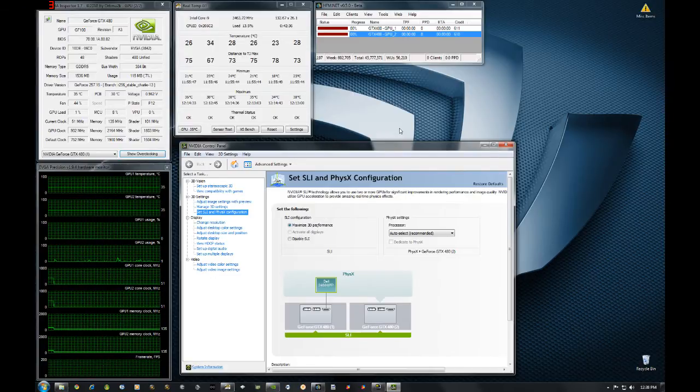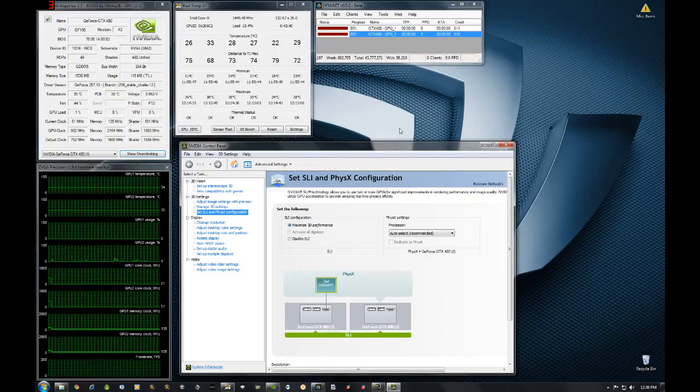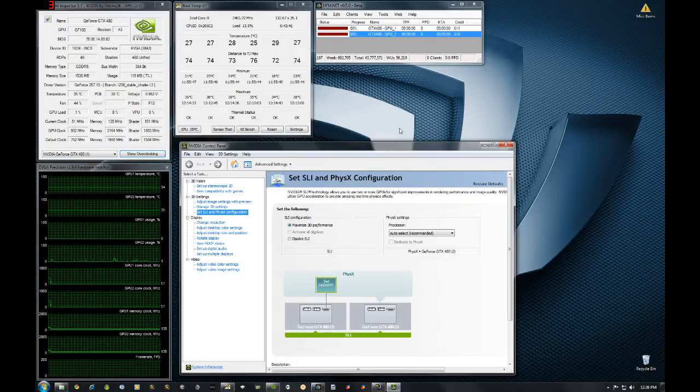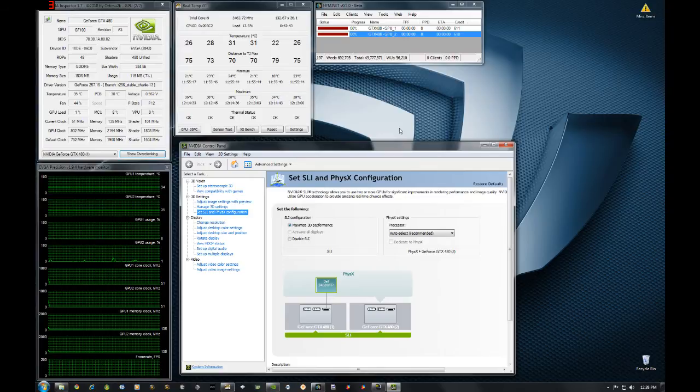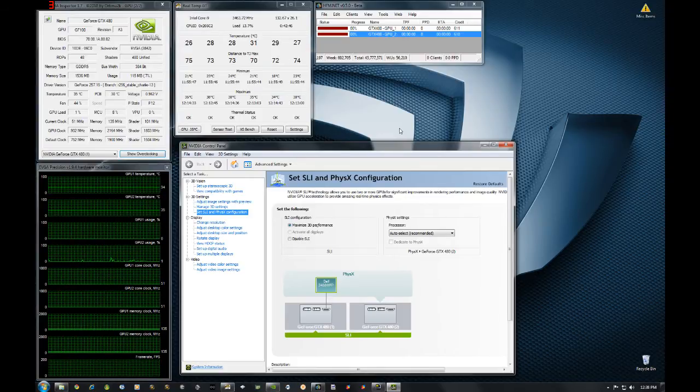Doing a couple new things with the system that will also touch on some videos. I reversed the water flow and got some better temps out of the cards. But today's video is to focus on Folding at Home.